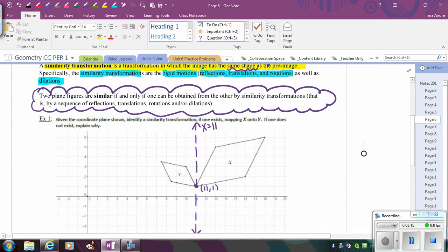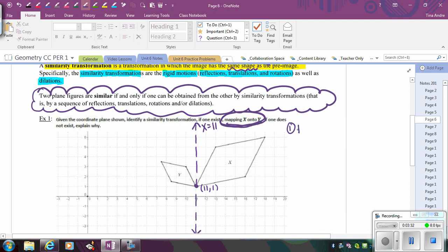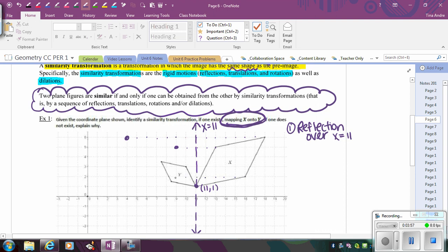Let's go ahead and actually do that. I'm mapping X onto Y, so the first thing I'm doing is a reflection over x equals 11. Let's actually do the reflection — going 7 units and 5 units to find the reflected points. So here's what I'm going to call X prime, kind of that in-between step.